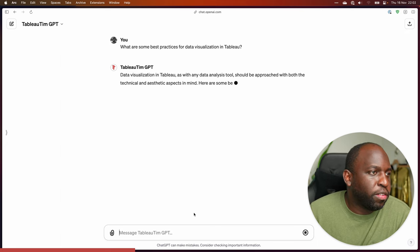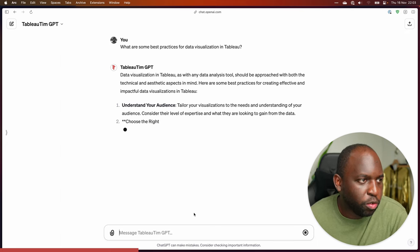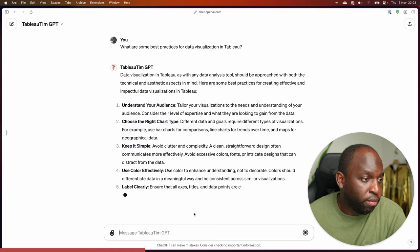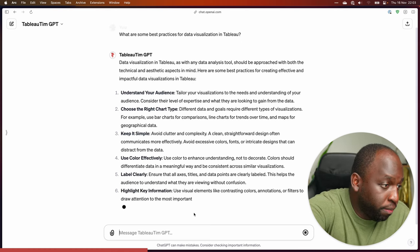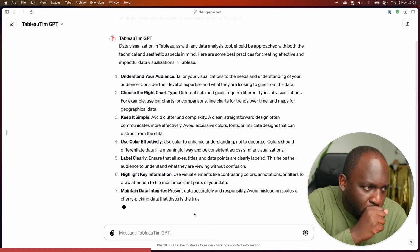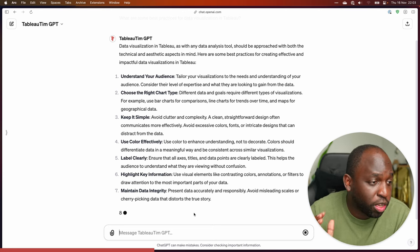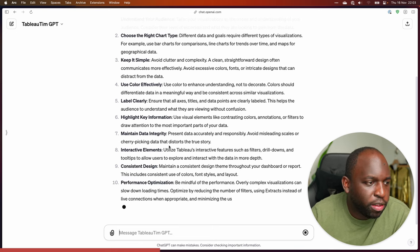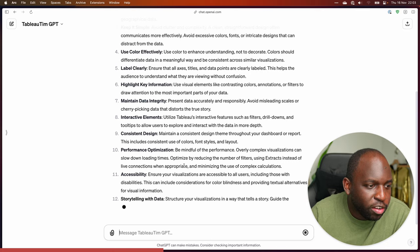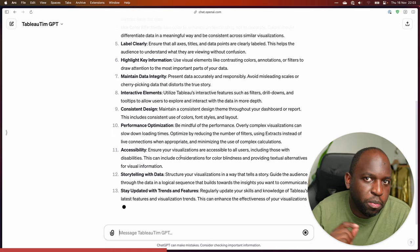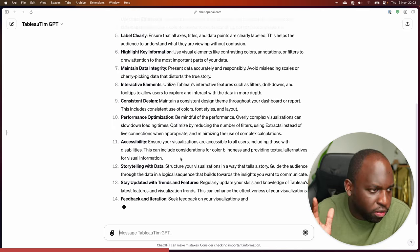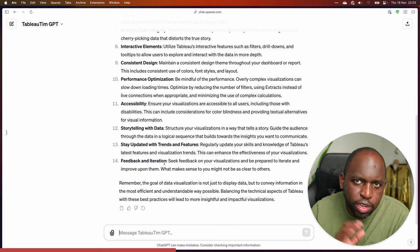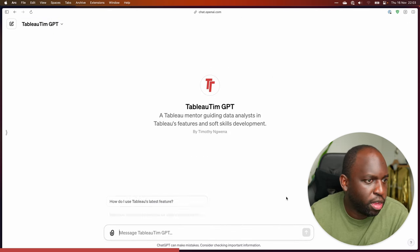So: understand your audience, choose the right chart type, keep it simple, use color. These are all good — I like all these — but the detail in them is what's really tough. The interesting thing I haven't seen today is I haven't seen it search my knowledge. So either it's got that in context already, or it's just feeding off its own knowledge.